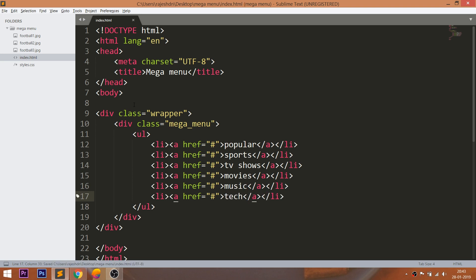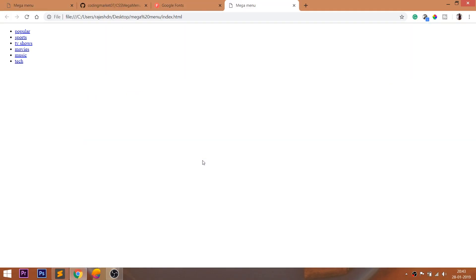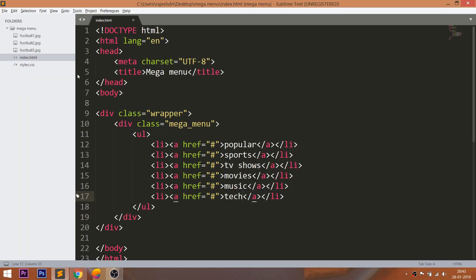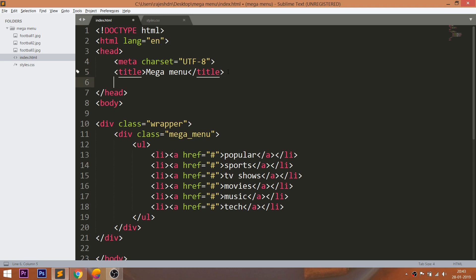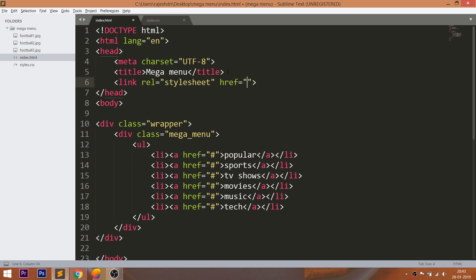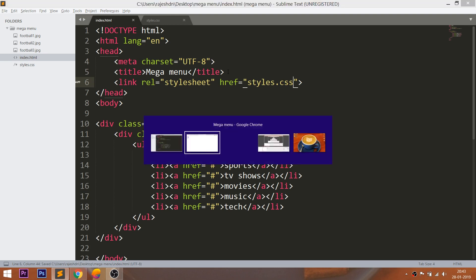Let's open the HTML structure in the browser. Now let's get started with CSS, by including its link in the head section of the HTML document.